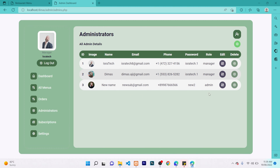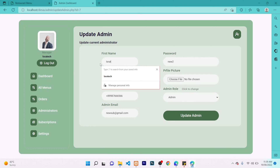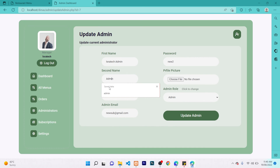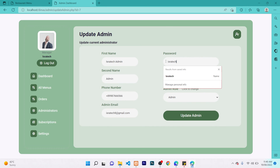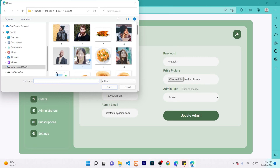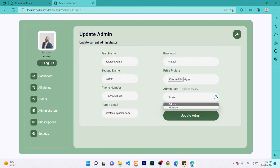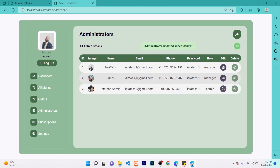Before we go there, I want to show you how the manager can manage administrators and all other users. For example, we want to update this account — change it to maybe 'Isfratik Admin', second name 'Admin' as well. Change the email to isfratik8@gmail.com and the password to isfratik.1. We can also give this person a unique profile image and change the role — you can make this one a manager or an admin. Let's leave it as admin and update. The image, name, email, and all details are changed.